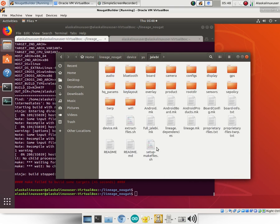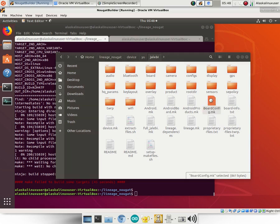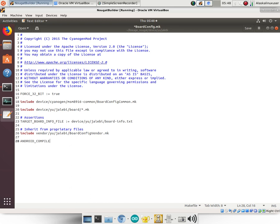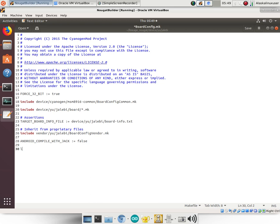So if you want to change how you're going to use Jack, you're going to have to make several small edits to your device tree. For instance, we go to Jalebi and look at the tree here, and we go to our board config.make. We can open that up and there's several lines that we want to add. Now the first of which would be ANDROID_COMPILE_WITH_JACK and we say equals false.